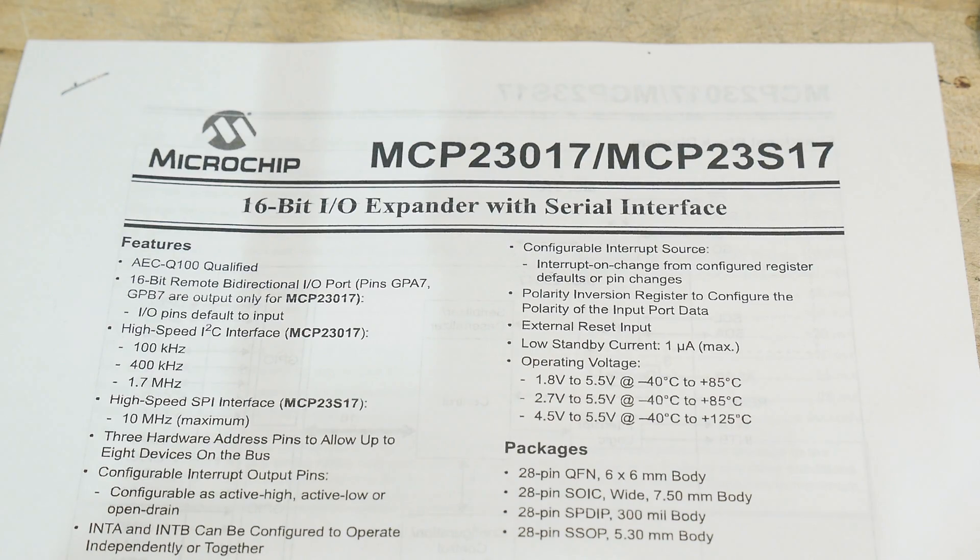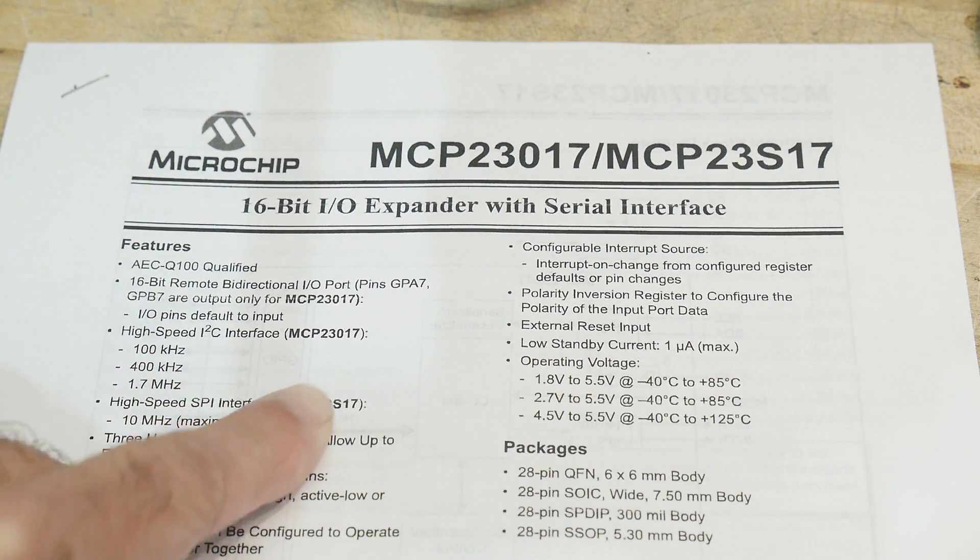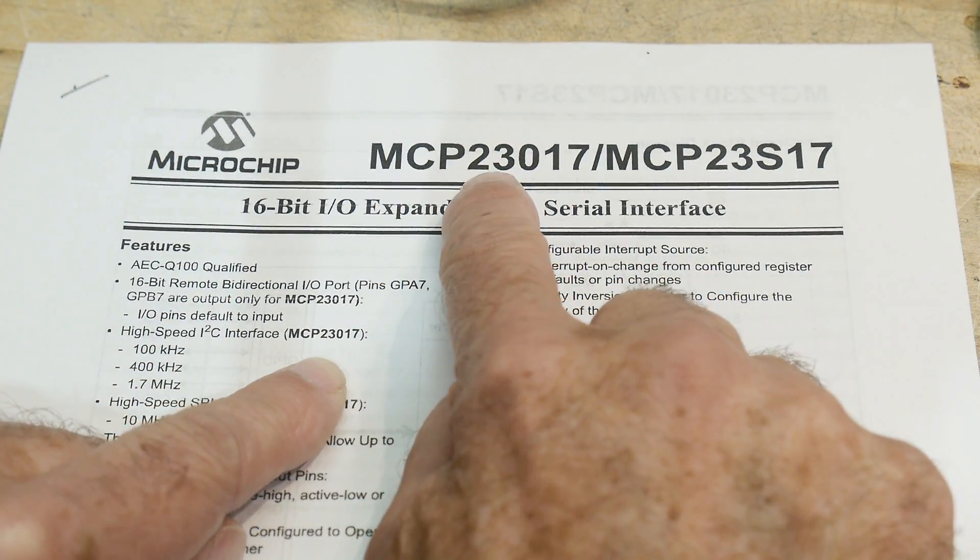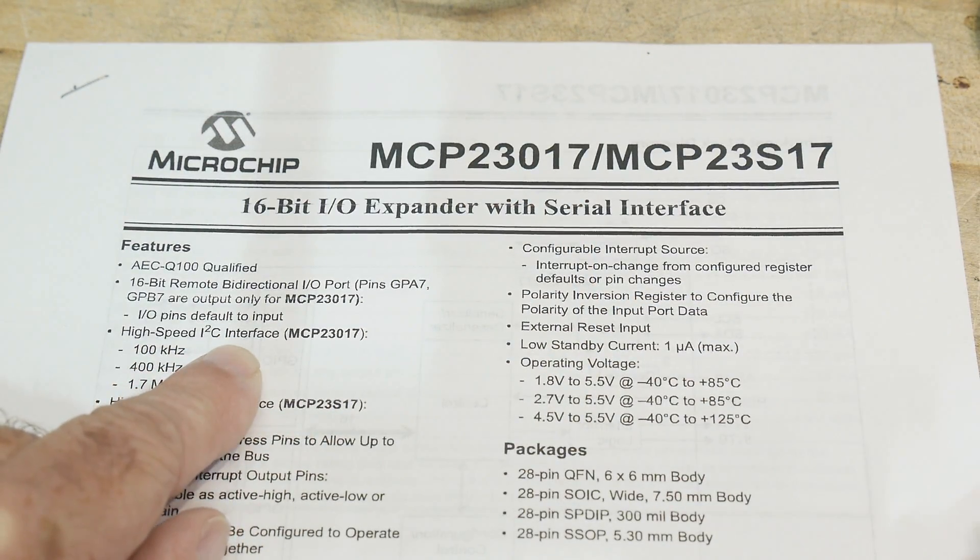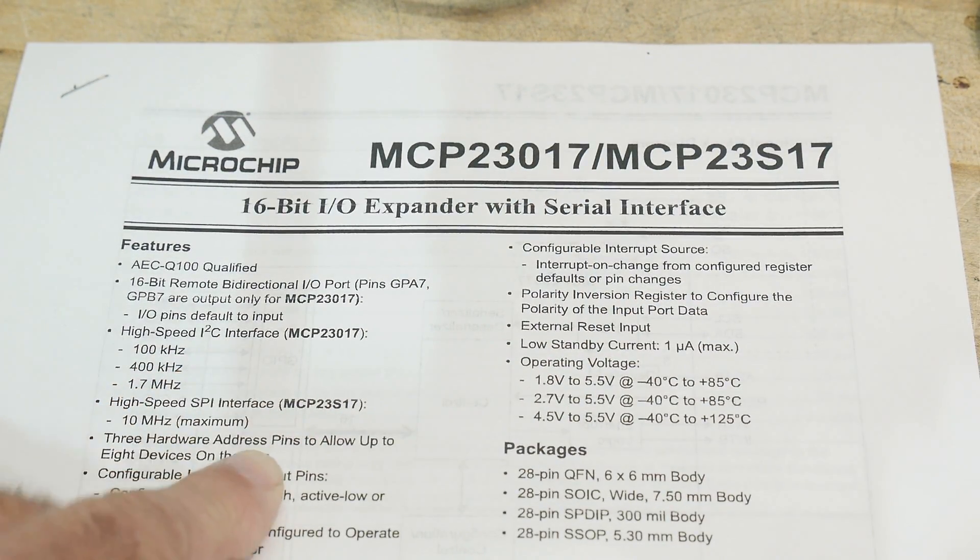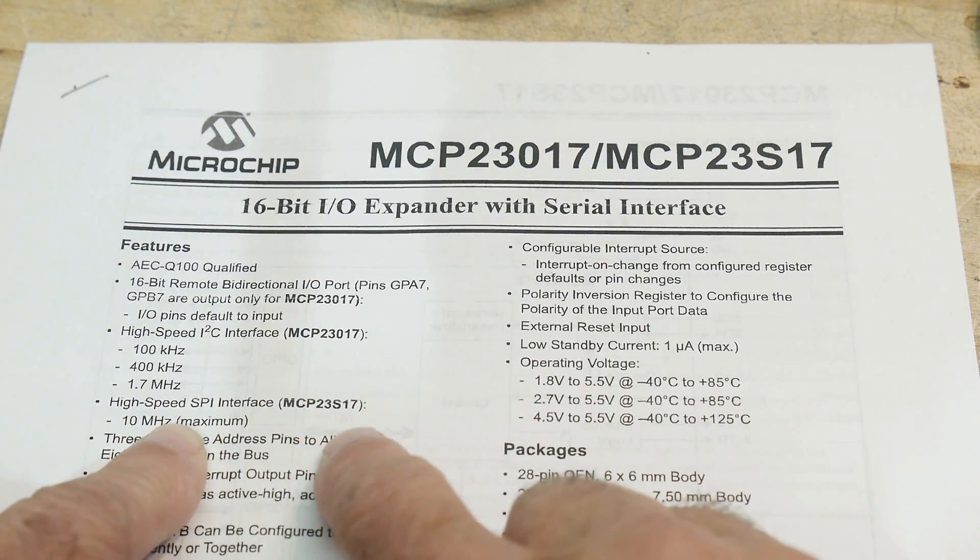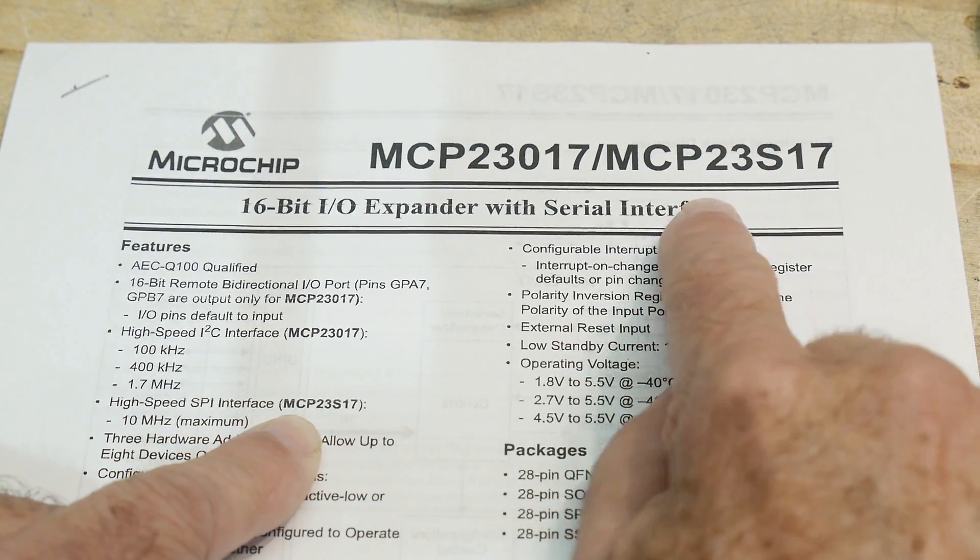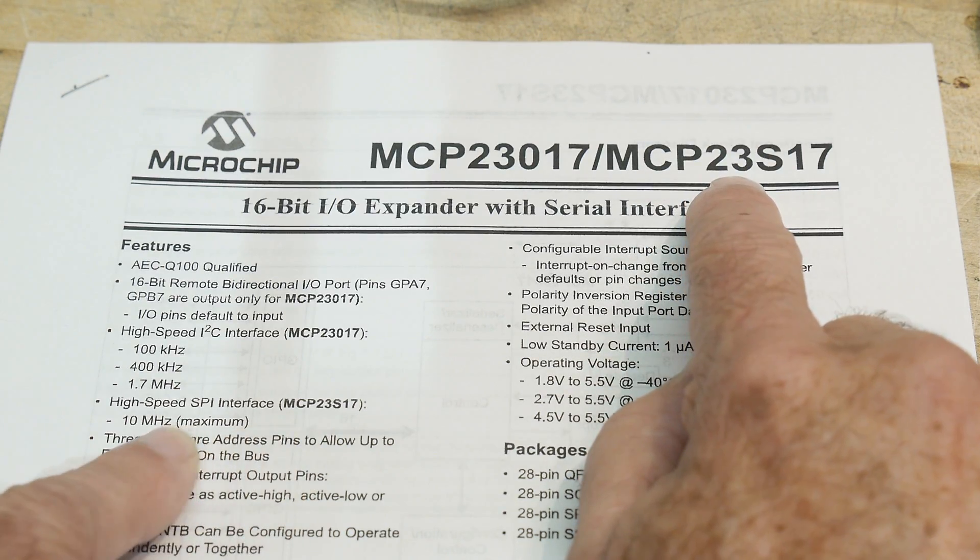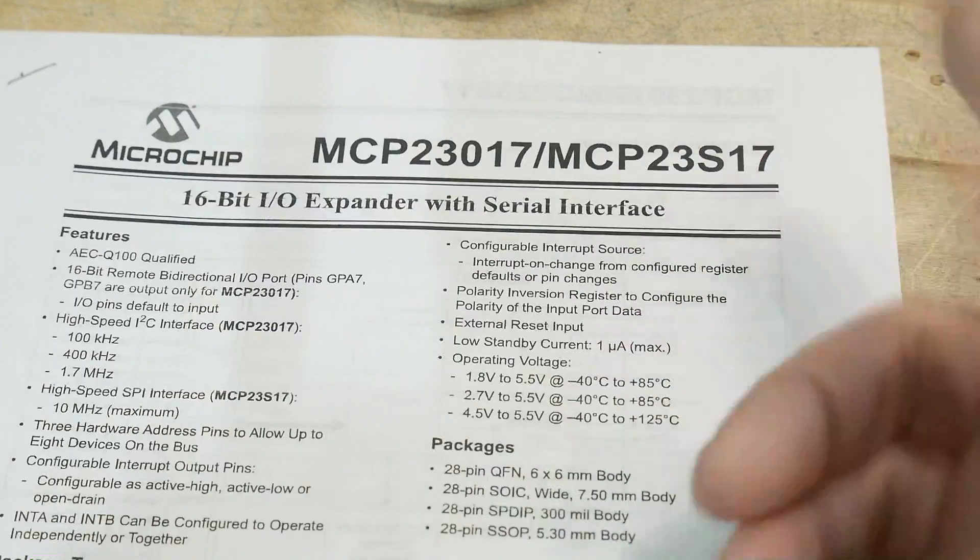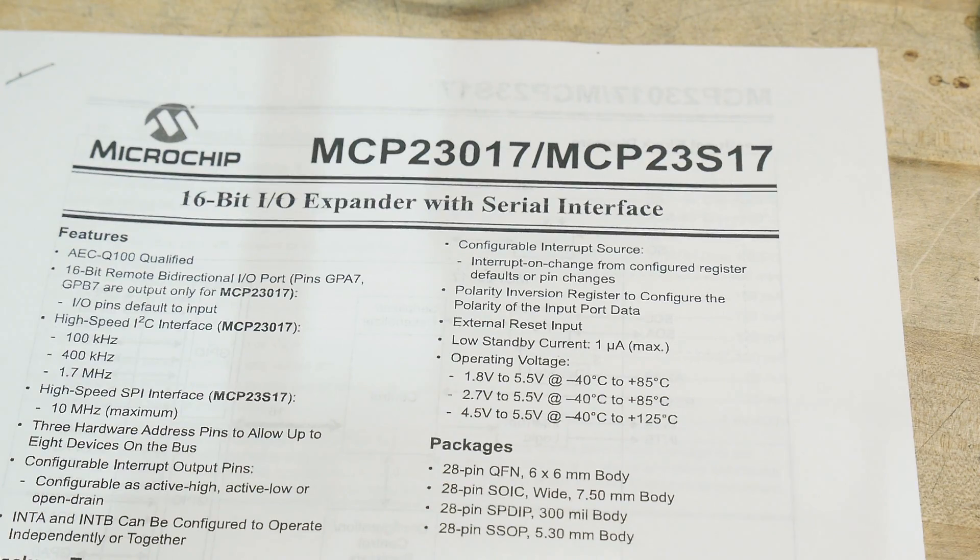Now the part that I have, the 23017, is an I2C interface. So you can just use I2C. If you want to use SPI, though, you can use this chip, and it does SPI. So they have two different versions.